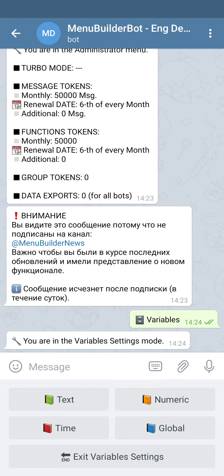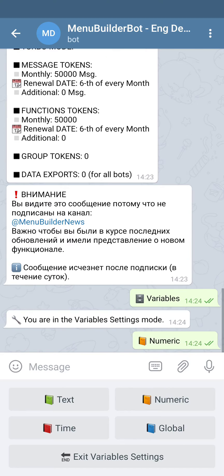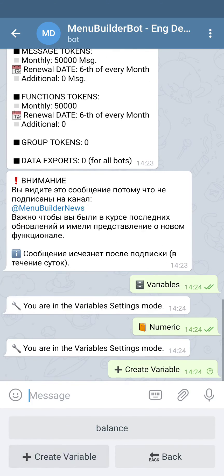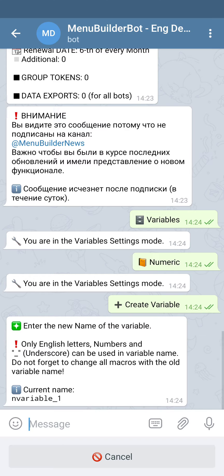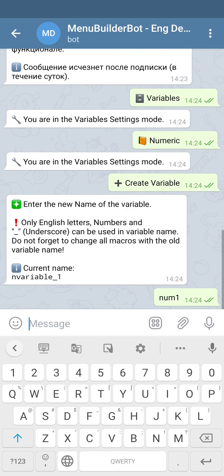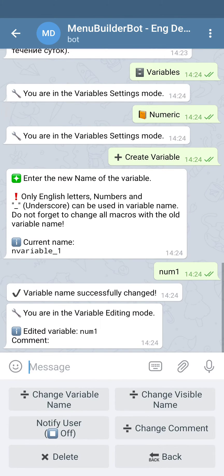For this we go to numeric and create variable. Let's give it a name: num1. As you can see, every variable has quite some settings. The meanings of all those settings you can find in the manual.